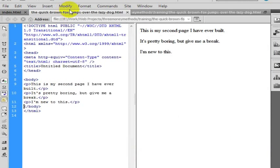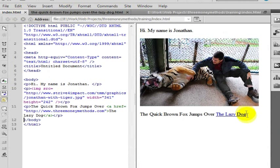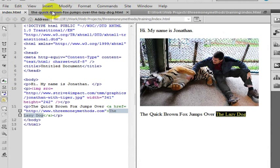You will see now this is called the quick brown fox jumps over the lazy dog. And this is called index. So now instead of the words the lazy dog linking to three money methods we are going to link it to this page.